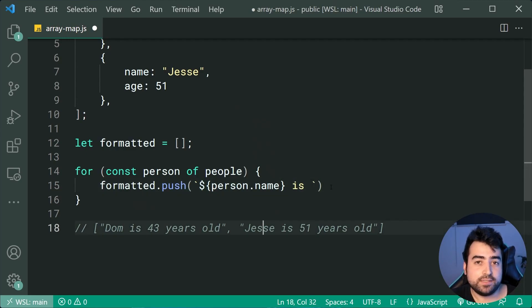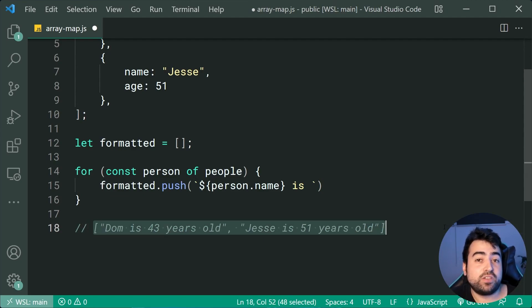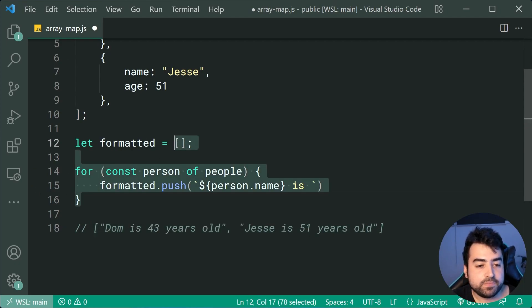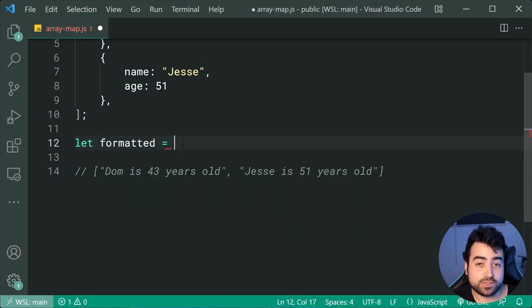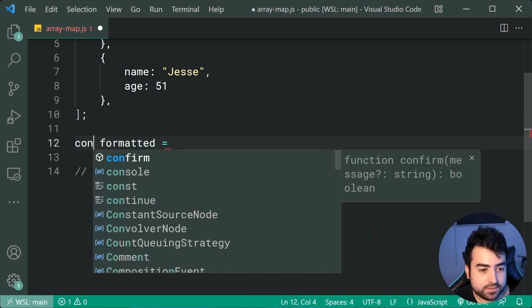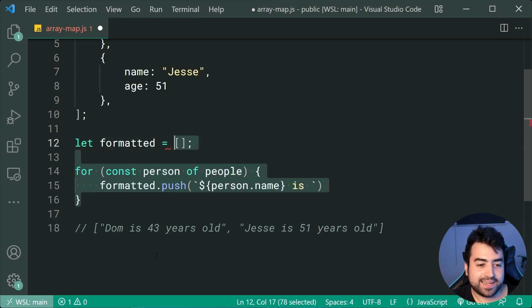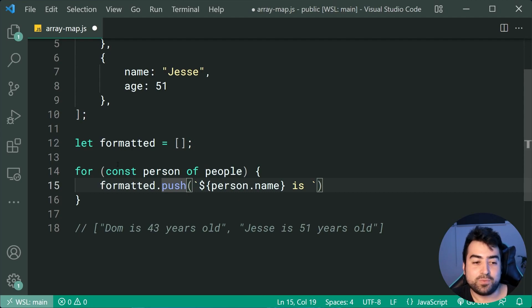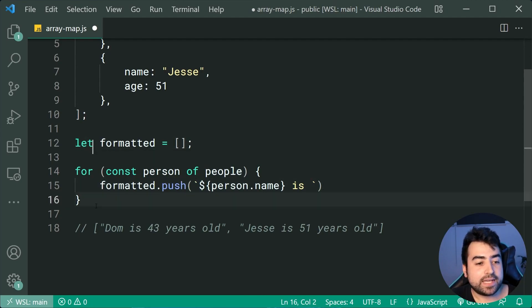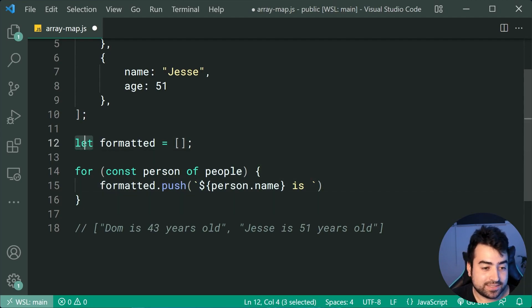But there's actually a much easier way to produce this result because array map was sort of built for this purpose. An added benefit is the ability to use const. We could use const here as well since we're using push — so let's change this to const.